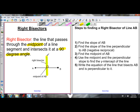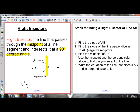In this lesson we're going to learn how to find the equation of a right bisector. A right bisector is a line, and we know the equation of any line can be written in slope y-intercept form: y equals mx plus b. So our goal is to figure out the equation of the right bisector in y equals mx plus b, given the coordinates of the two endpoints of a line segment.